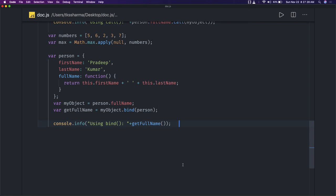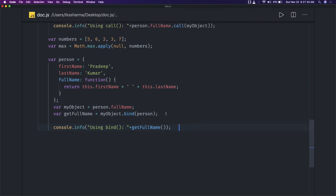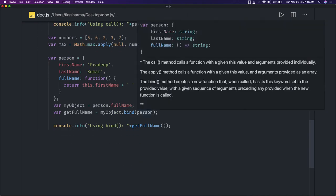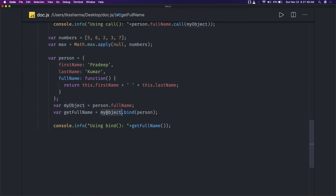The bind method creates a new function that, when called, has its 'this' keyword set to the provided value. So when we bind with the person object, in myObject 'this' will be replaced with that person object. If the person object has firstName and lastName, then this.firstName will point to that person object you passed. In coming videos we'll talk about closures and other important aspects of JavaScript.